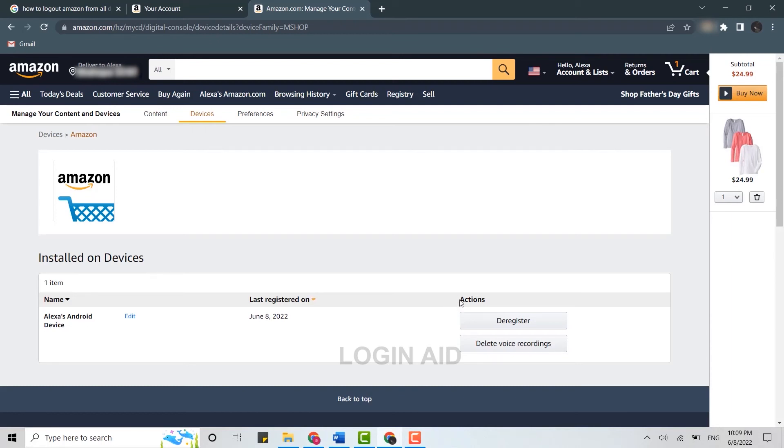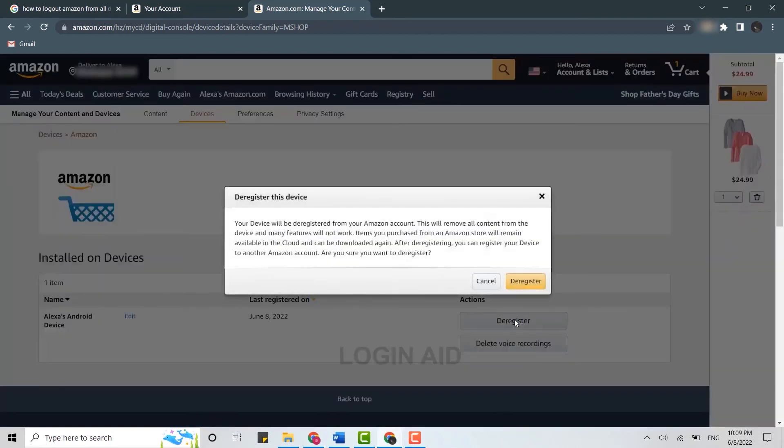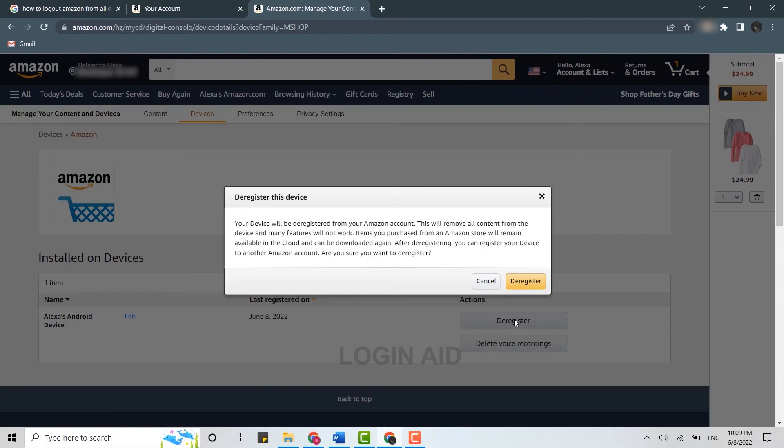What you need to do is look over here on the Action section. You need to click on Deregister. Once you click on Deregister, your device will be deregistered from your Amazon account. That means it will remove all content from the device and many features will not work anymore.